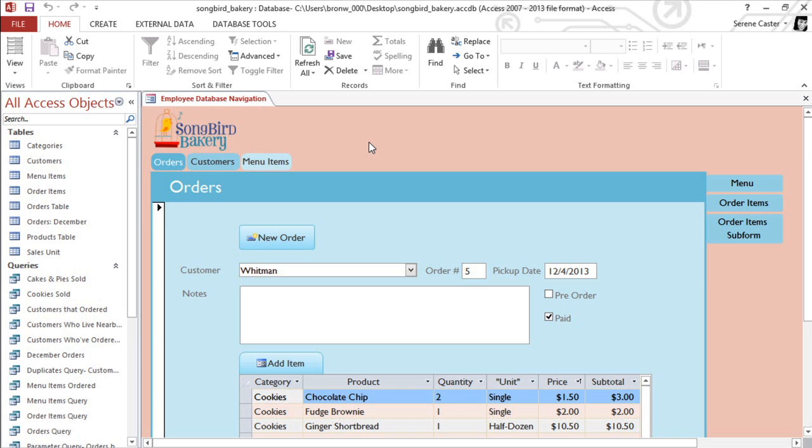Tables are the heart of any database because they are where the actual information is stored. We're going to talk about how to add, edit, and delete information from a table.